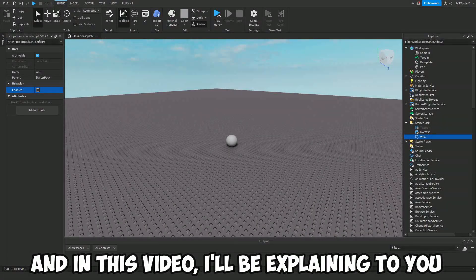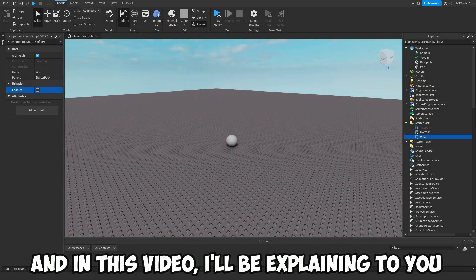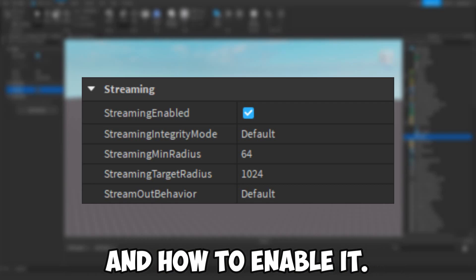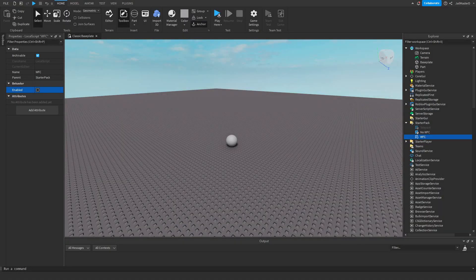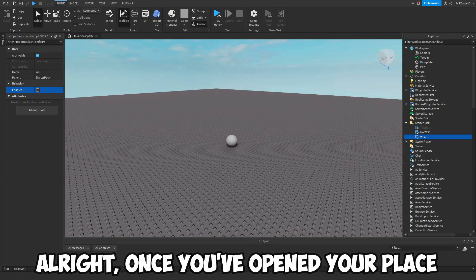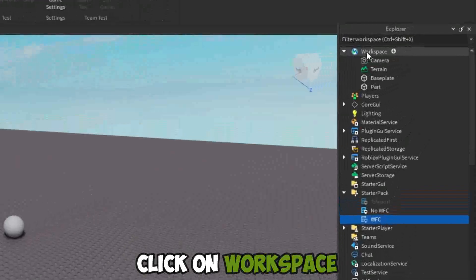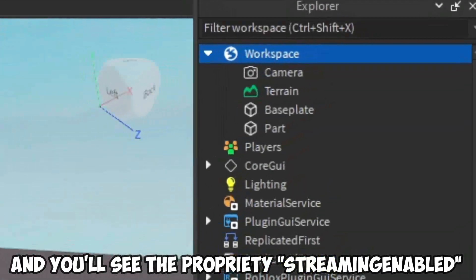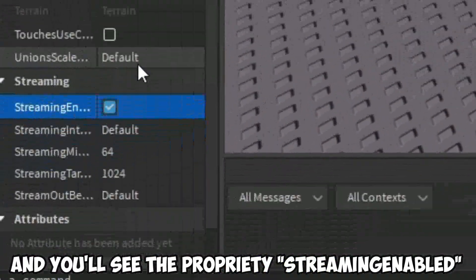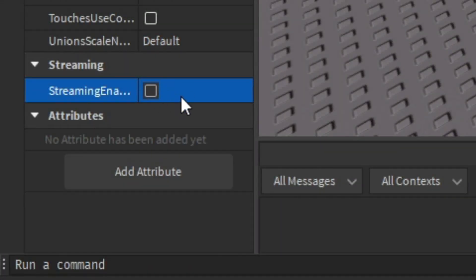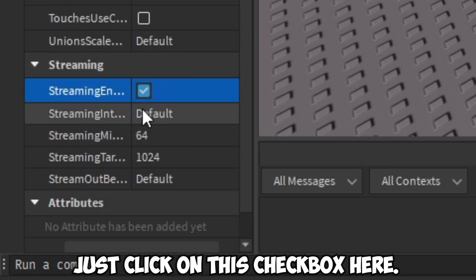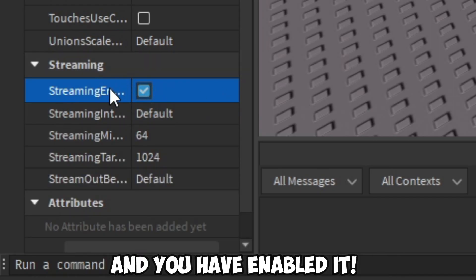Hello and welcome to this video. In this video I'll be explaining to you what Streaming Enabled is and how to enable it. Once you have opened your place, click on Workspace and you will see the property Streaming Enabled down here. Just click on this checkbox here and you have enabled it.